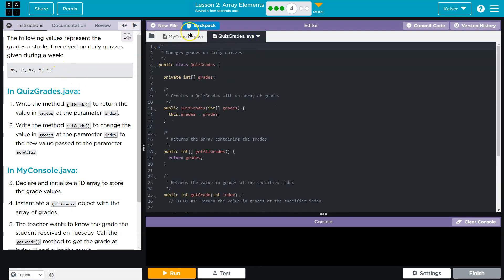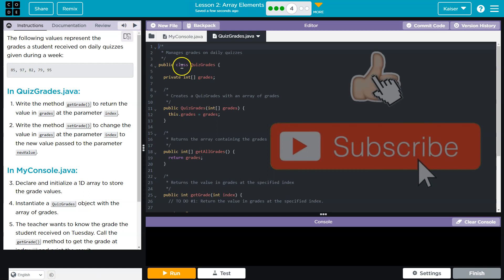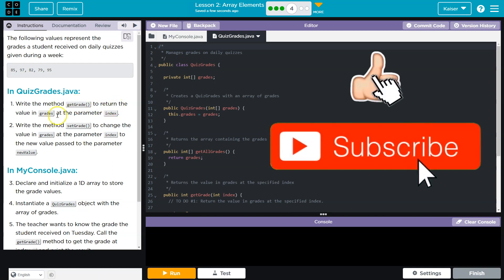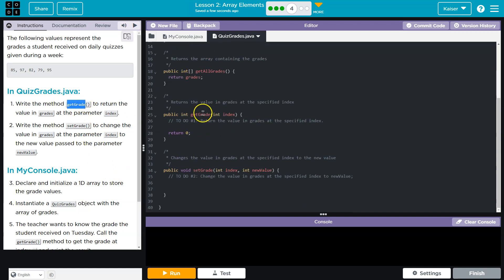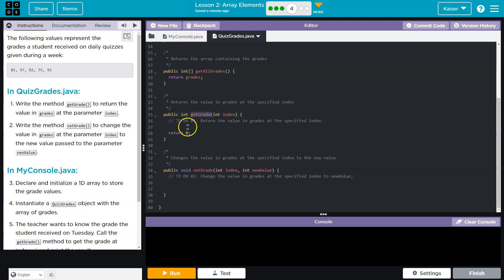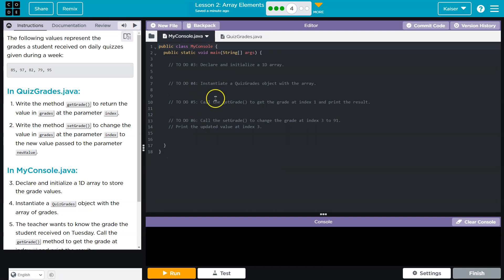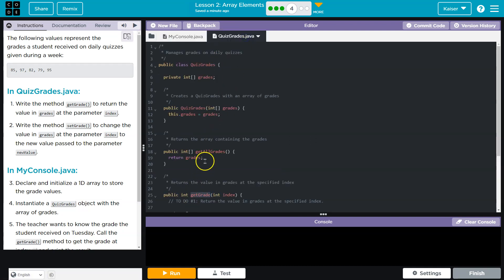Alright, in QuizGrades we have a file. Here's our class. Write the method getGrades to return the value in grades at the parameter index. I'm going to pause right there. That's a lot of complicated lingo. So what is a method? getGrades is something that can be run that allows us to perform some functionality. We can instantiate the class, make an object and run getGrades.